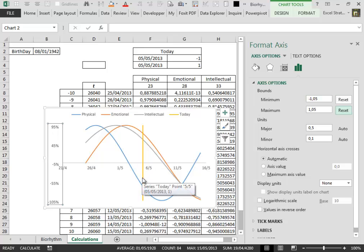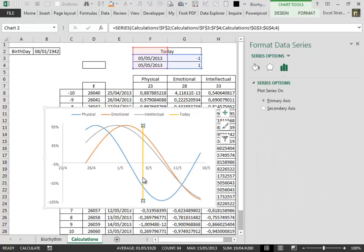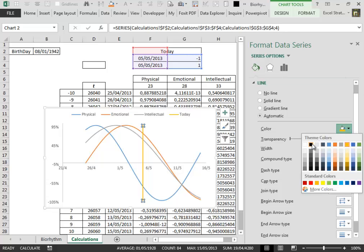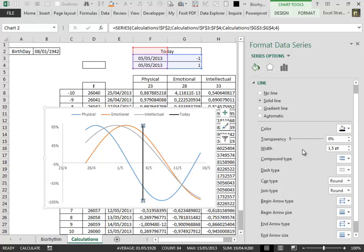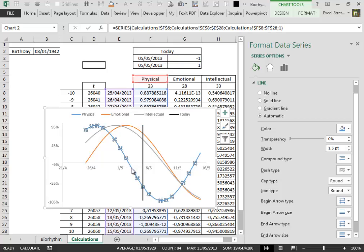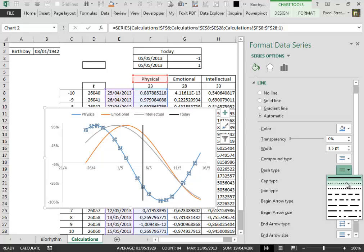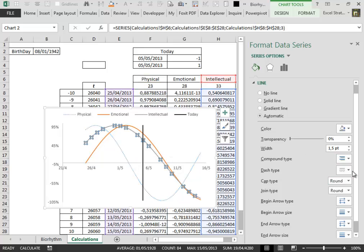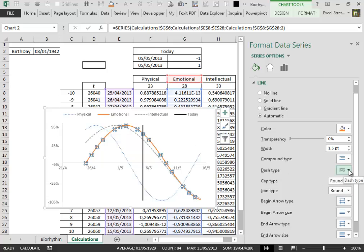Now we select the vertical bar which represents the actual day and then we click on the fill and line format. We give the line a black color. We make it a little bit thinner. Then we select the lines that show the path of the physical, emotional and intellectual. And then we change the shape to make them a little more evident.